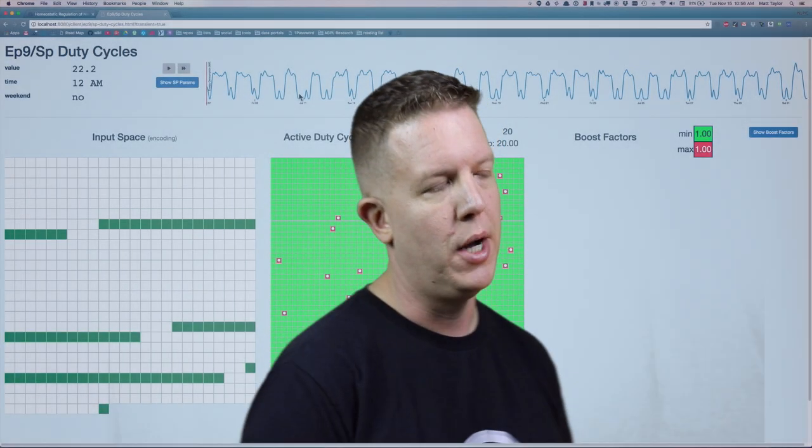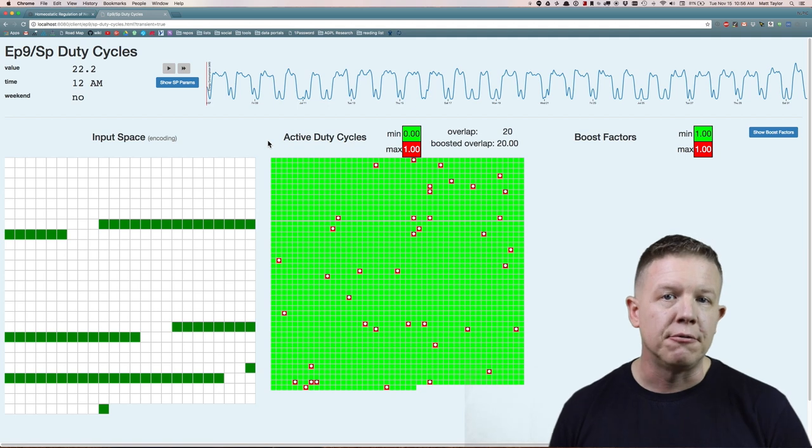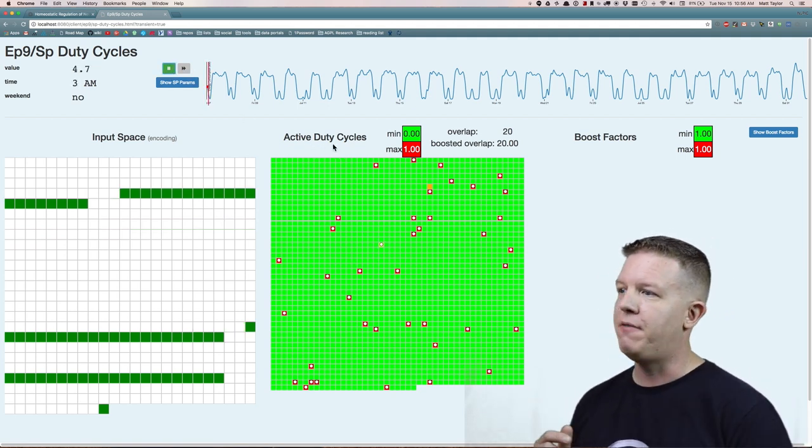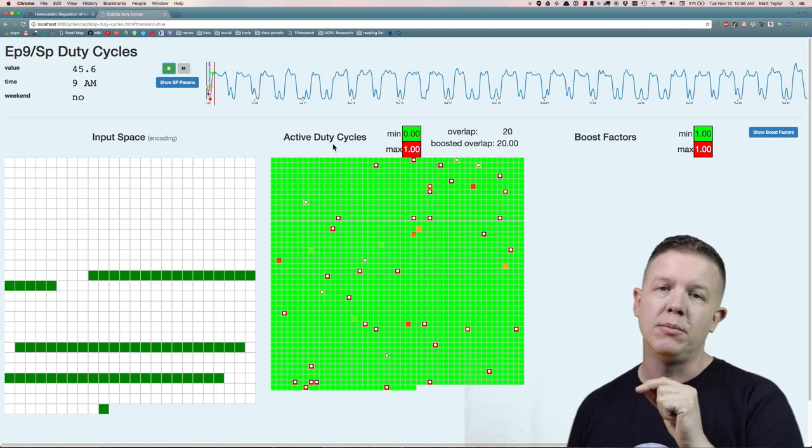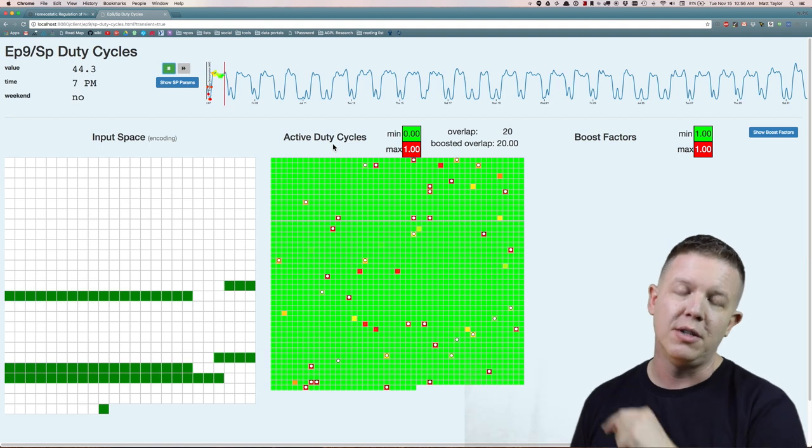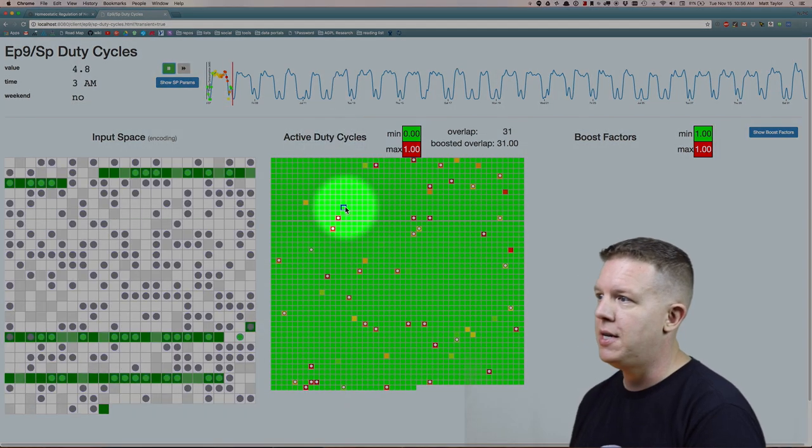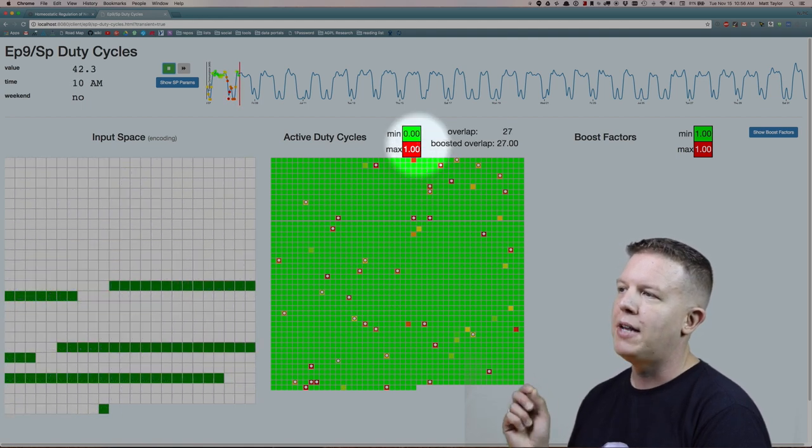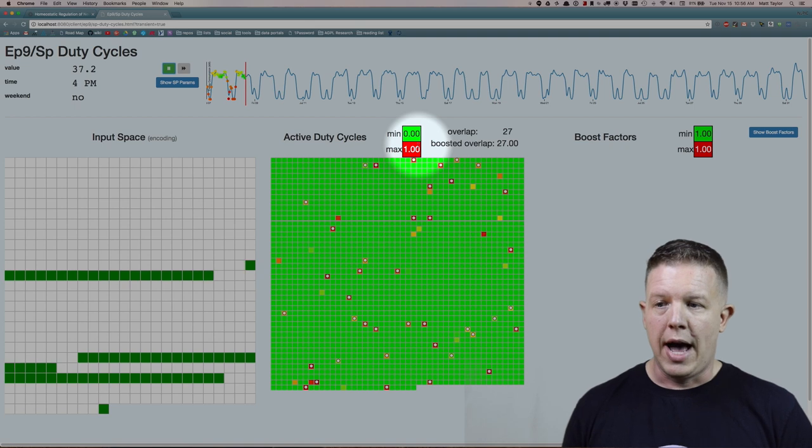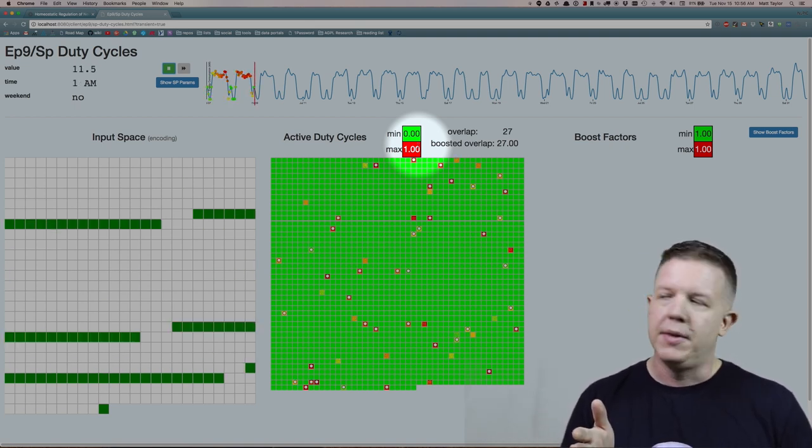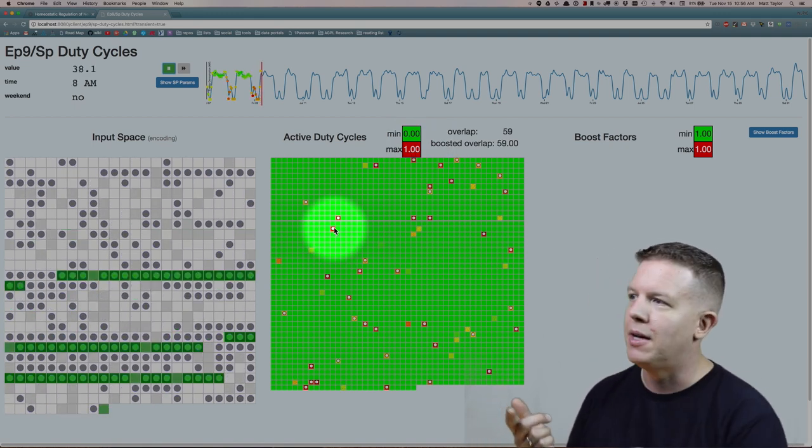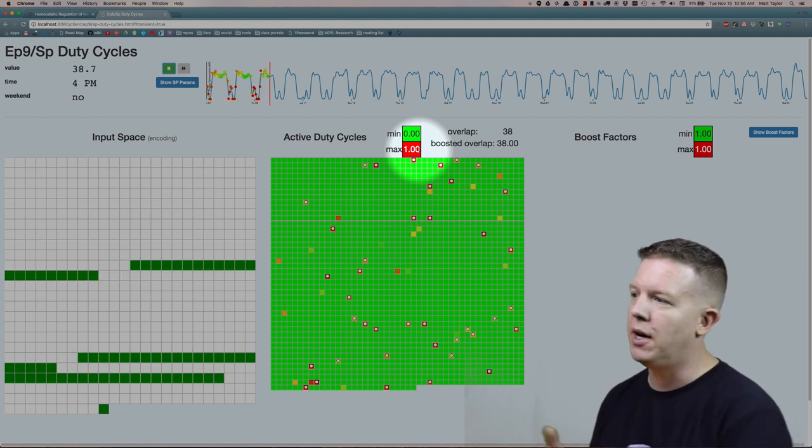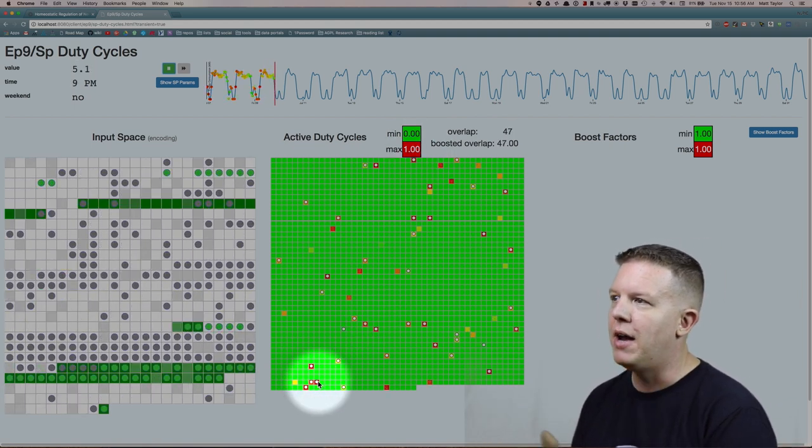So let's take a look first at active duty cycles of spatial pooler columns. This visualization is going to show us how active columns are over time. And you're going to see as I hit this button that a very small minority of the available columns are going to be actively trying to interpret the spatial information in this input space over time. In fact, you can see these red ones are the ones that have the most activity. Active duty cycle is essentially just how many times has the column been active over a certain period of time. In this case, these red ones have been active every time step because the active duty cycle maximum is 1. That's 100% of the time. So all of these very red dots have never turned off.